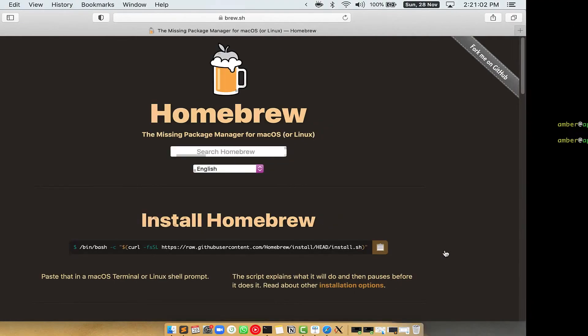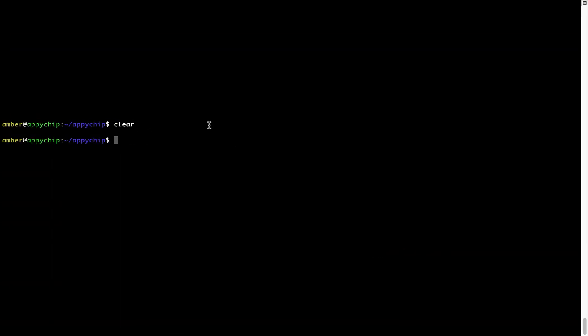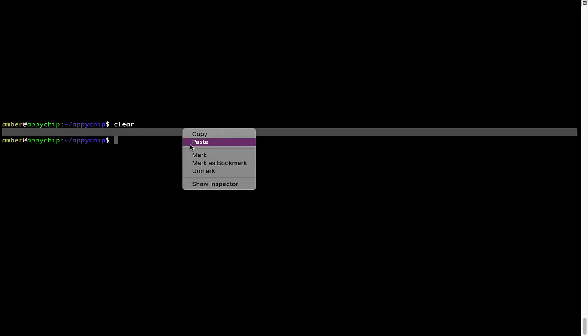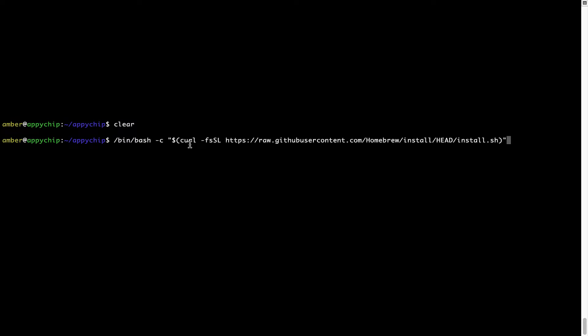Once it is copied, you have to go back to terminal, right-click, paste. Now that the command is copy-pasted onto this terminal, press Enter. This will start brew installation.